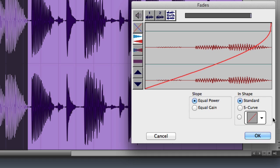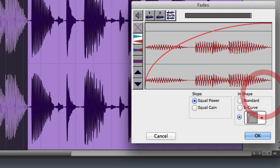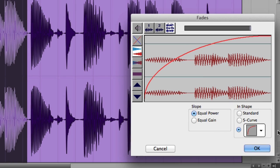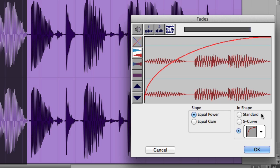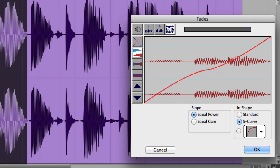Then you can choose one of the seven preset fade shapes. Or if you choose the standard or S-curve shape, you can click and drag in the window to customize the shape.